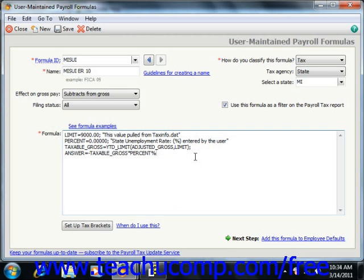For additional lists of formula terms and items, you can look in the Help menu of Peachtree for formulas. Let's review some of the common elements of formula equations to get you started.